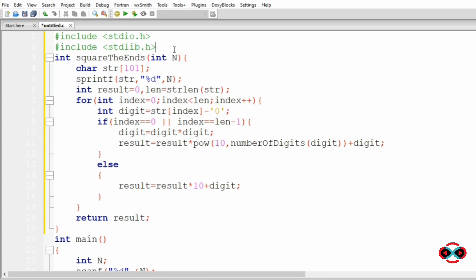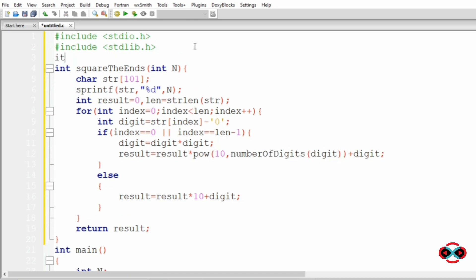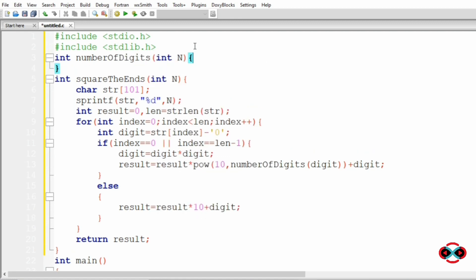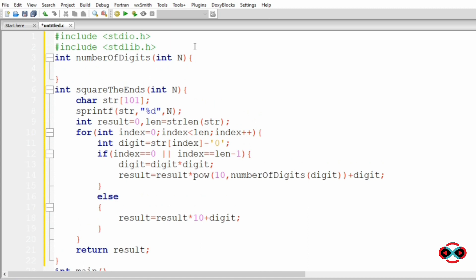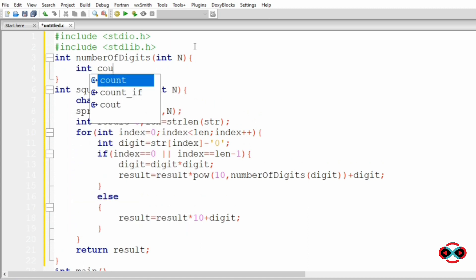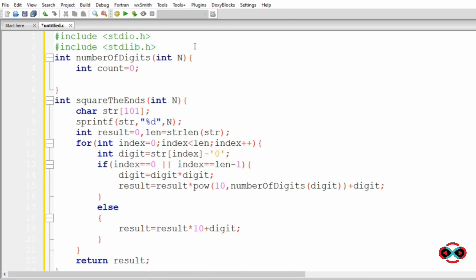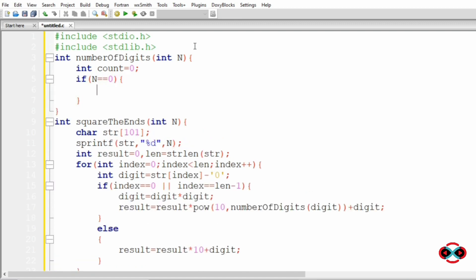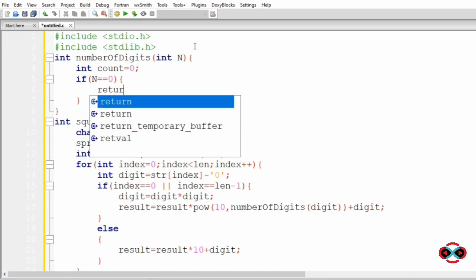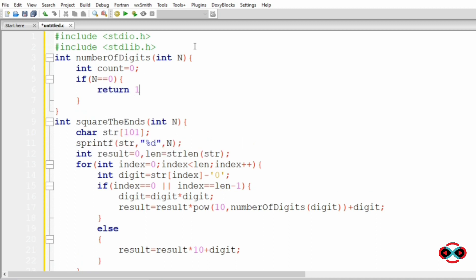Now we will define the function numberOfDigits. So int numberOfDigits, here we will pass n, then int count equal to 0, then if n equal to 0, then we are going to return 1.